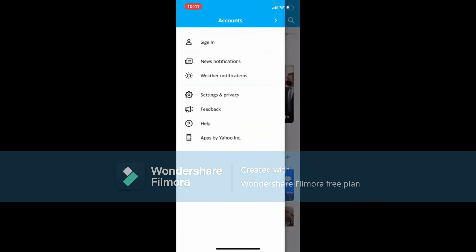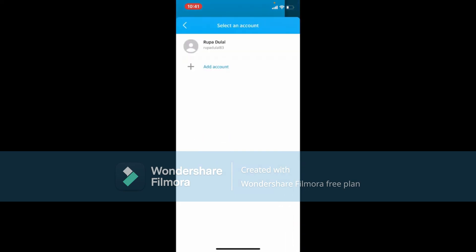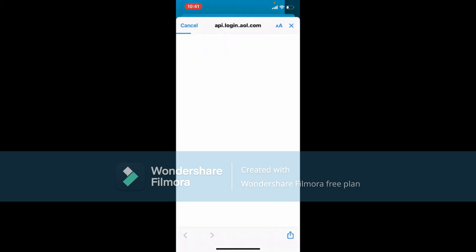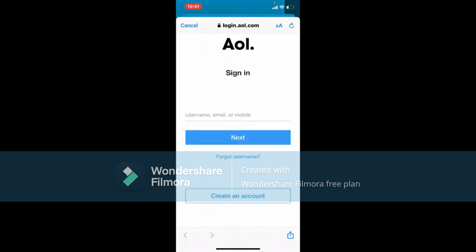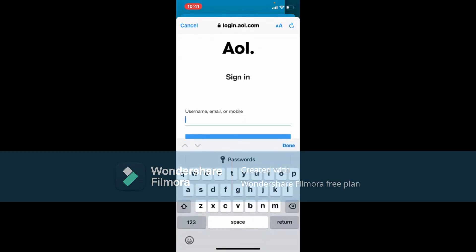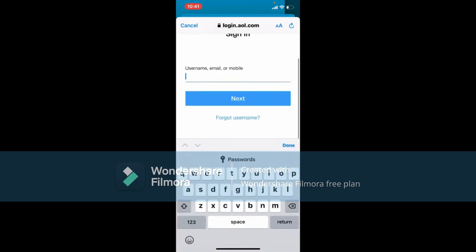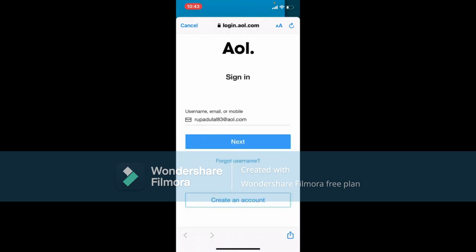In the expanded menu, click Sign In. You can select an account that you've recently logged out of, or you can add a new account by tapping Add Account. You'll be taken to the login screen for AOL. Go ahead and enter the username or email associated with your AOL Mail account into the text box, then tap the Next button.